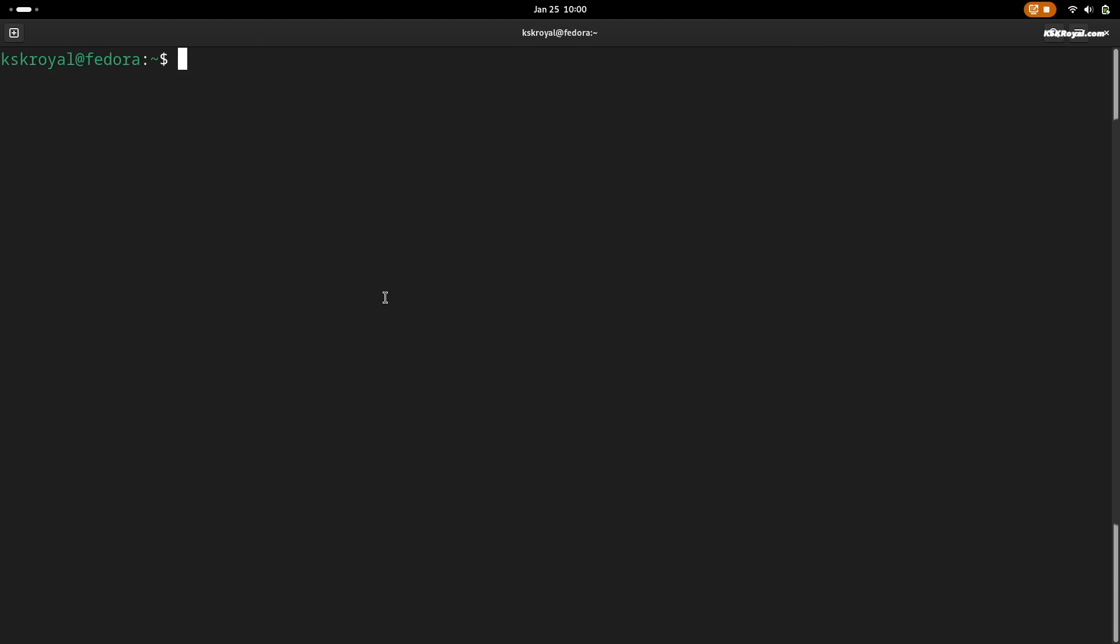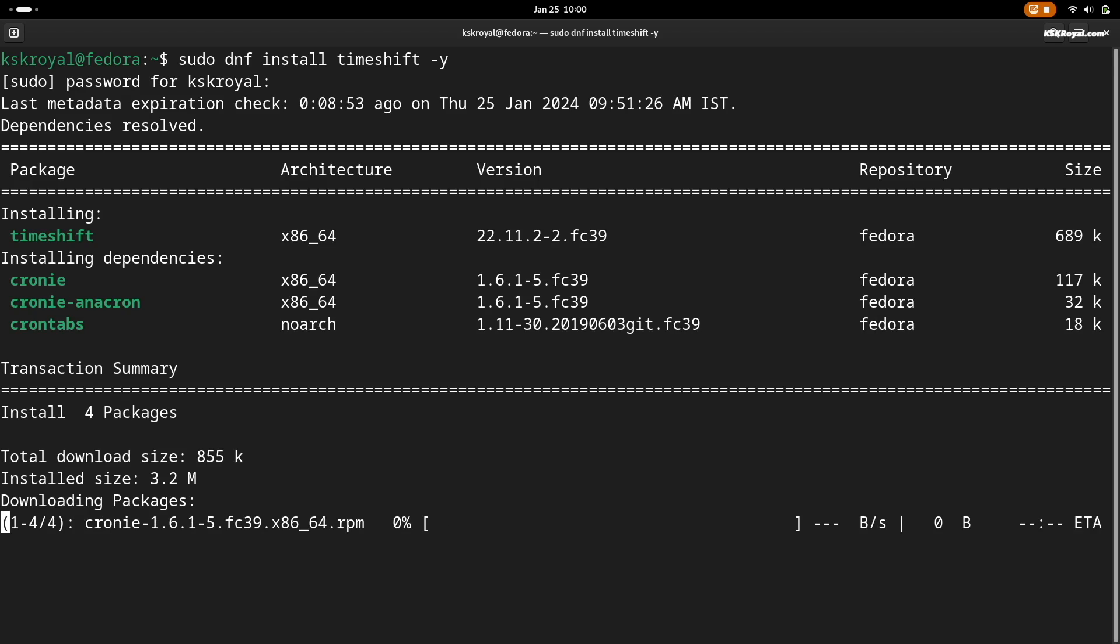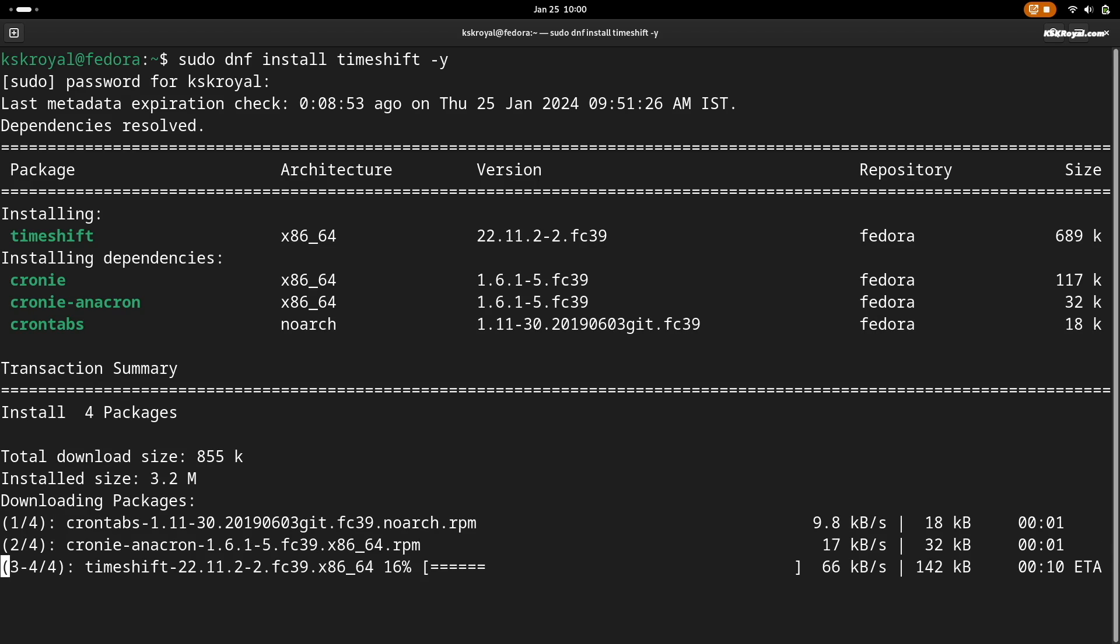Now install Timeshift, a backup tool that helps capture the snapshots of your system. This backup will be crucial for restoring Fedora to its normal state if you encounter any issues after installing Hyperland.